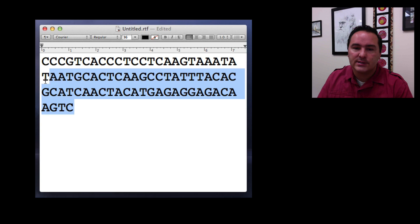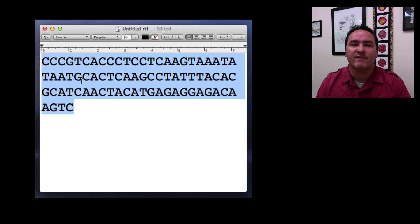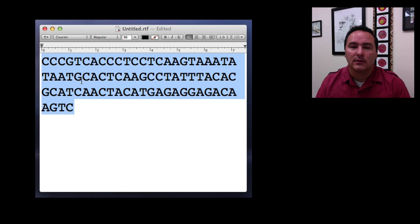So we can actually answer a really interesting question by using a tool that I'm going to show you on NCBI. What was Ötzi eating?